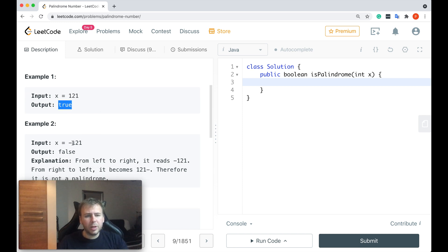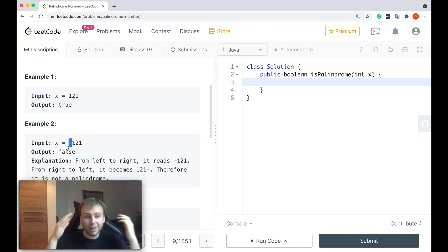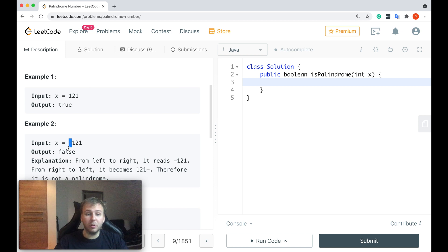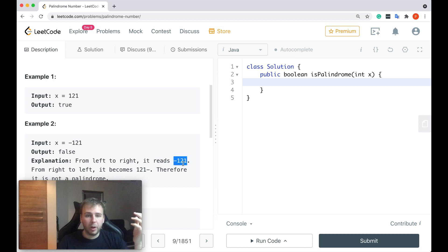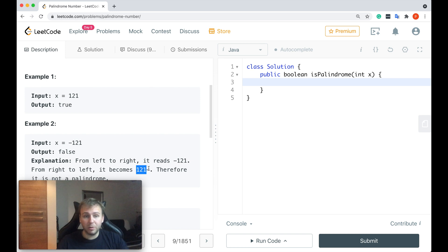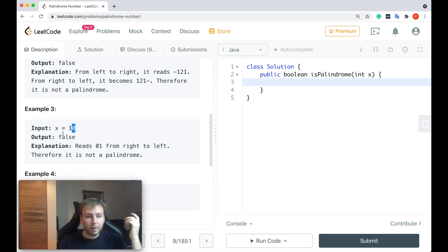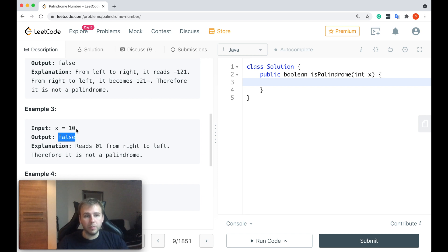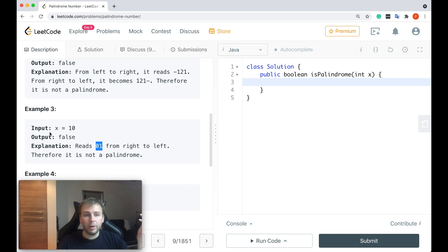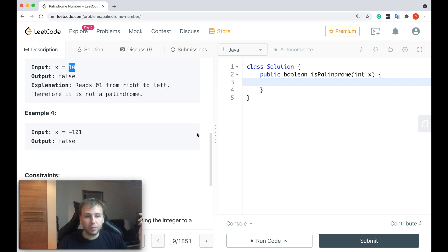If you have the same number but it's negative, we need to return false because all the negative numbers are not palindromes. From left to right you have minus 121, but from right to left you have 121 minus, so they're not the same. This number is not a palindrome. If you have a trailing zero, then you need to return false as well, obviously because if you read 10 from right to left, it will be 01, not the same as 10. We return false.